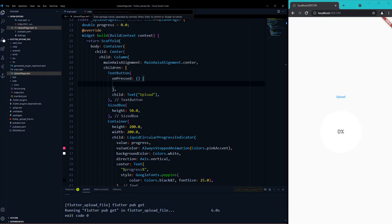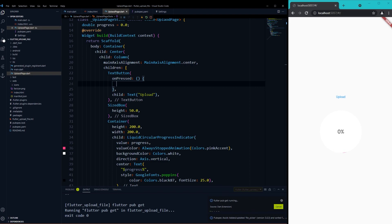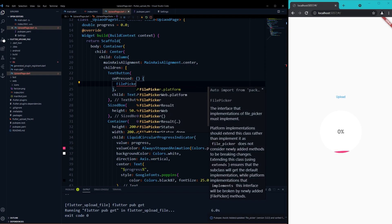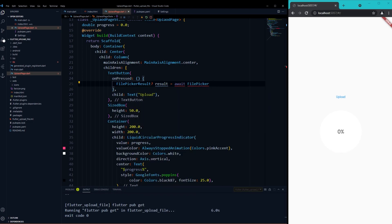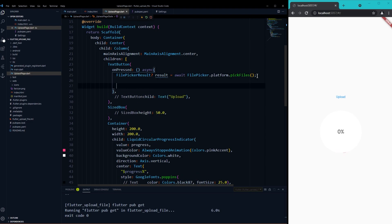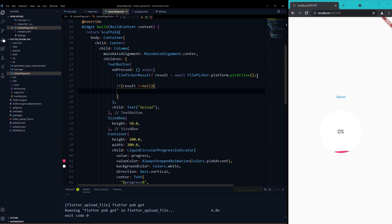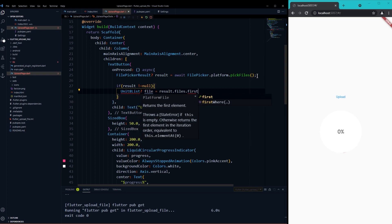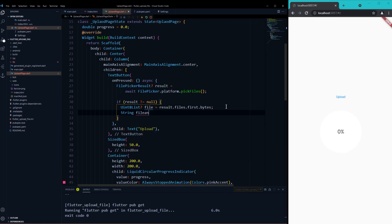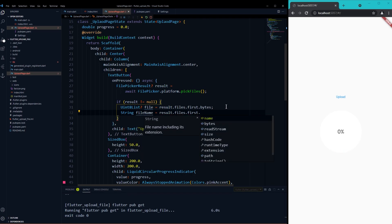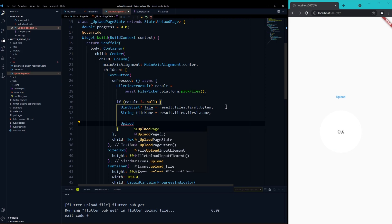Next is File Picker — this is a package you can import from pub.dev. Here we're going to use a Uint8List, because in web we need that instead of an image or a file. The next thing I need is a File Name variable, so I can use the same name in Firebase Storage once the file is uploaded.